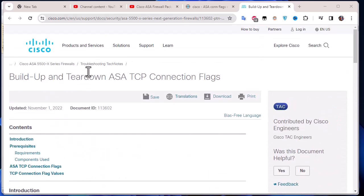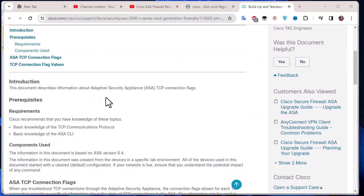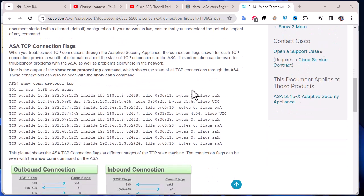This is the Cisco website. The name of this webpage is 'Build Up and Tear Down ASA TCP Connection Flags'. This document describes information about Adaptive Security Appliance TCP connection flags and gives us some practical examples.